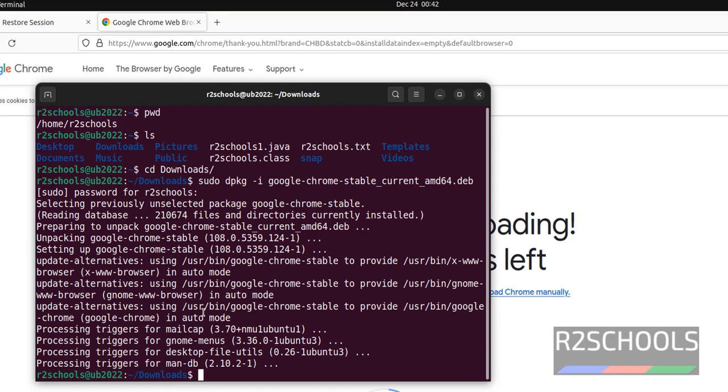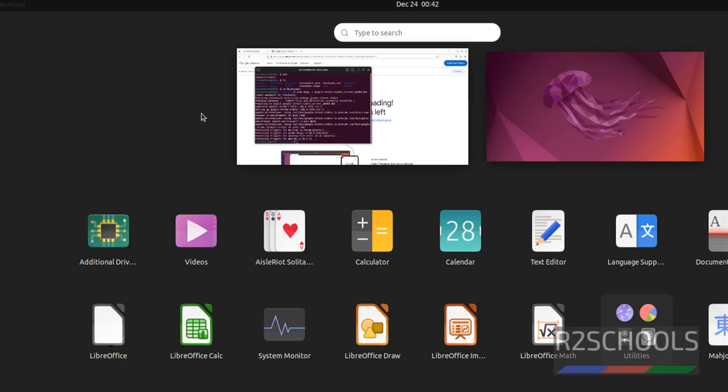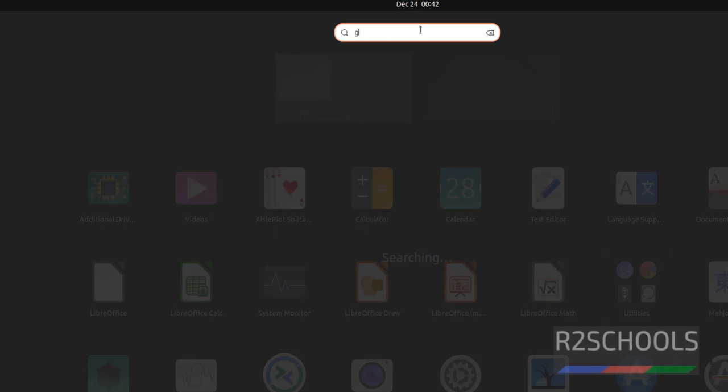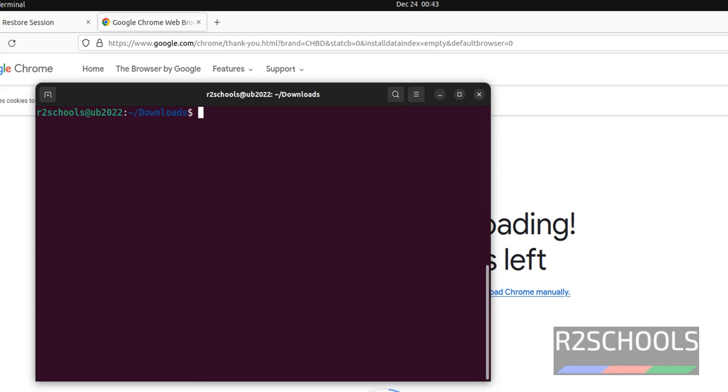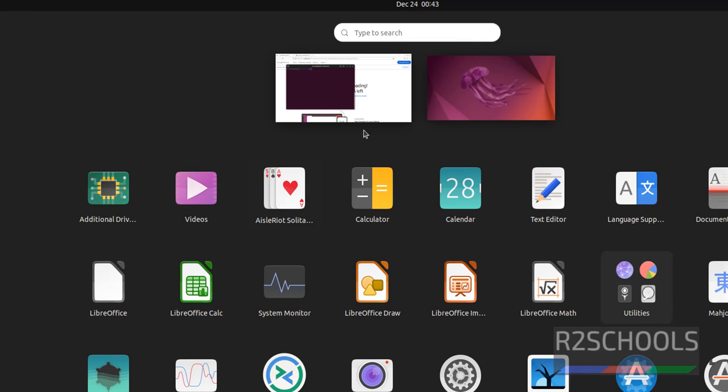It is successful. Let's verify. Type Google. See, here we have Google Chrome. Now open Google Chrome.